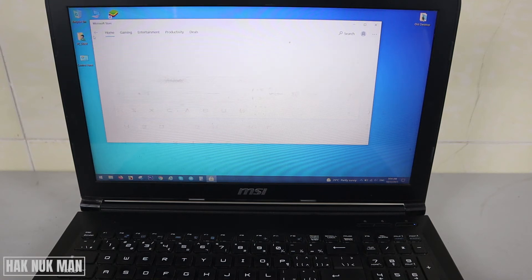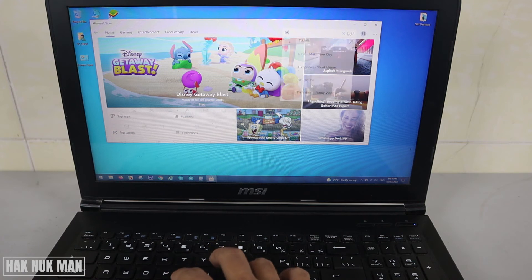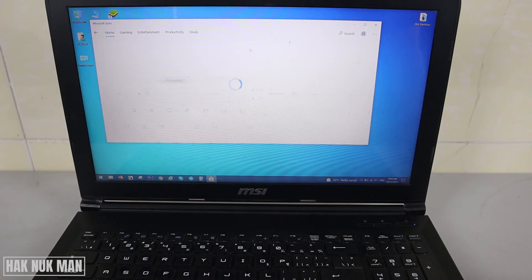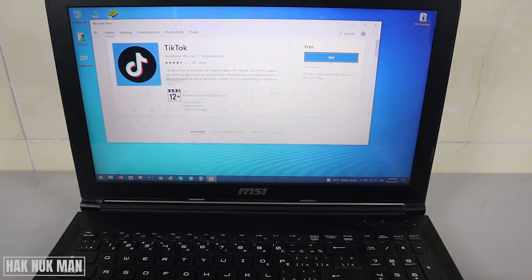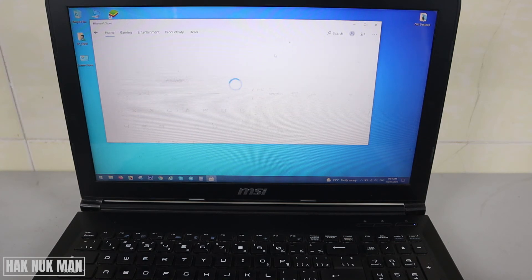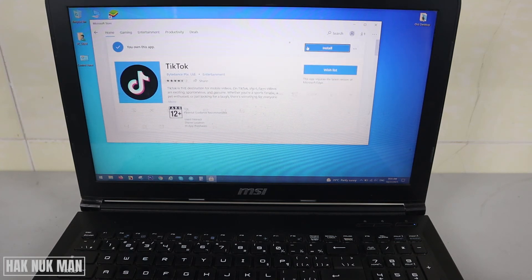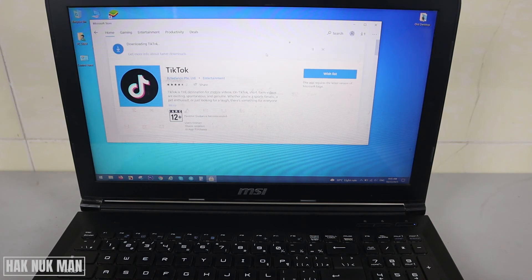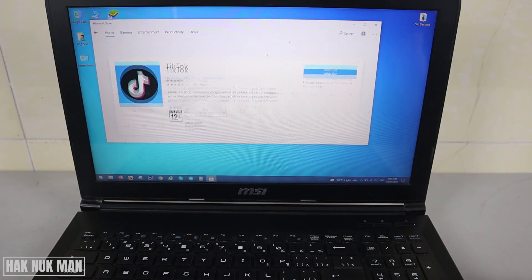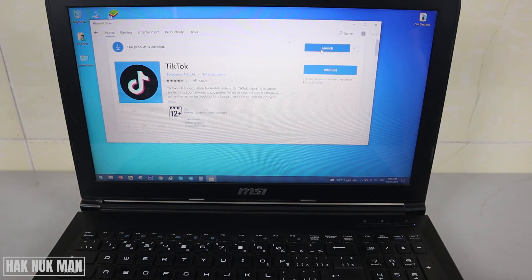Now I want to find TikTok. Just press Get and install. Now the PC starts to download, so now we try to launch it.